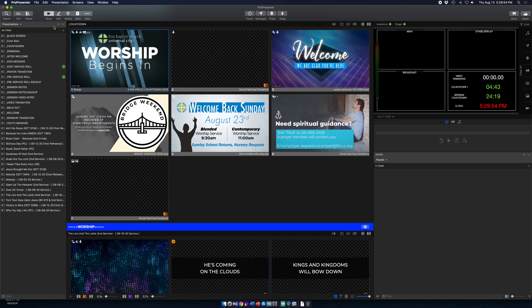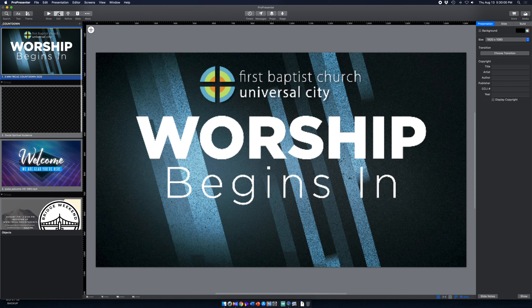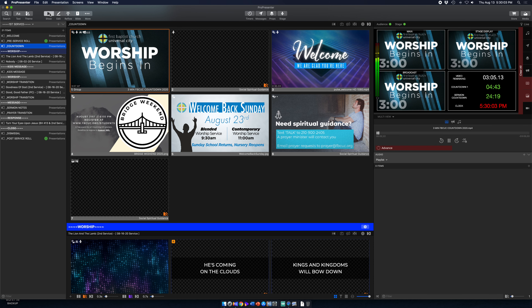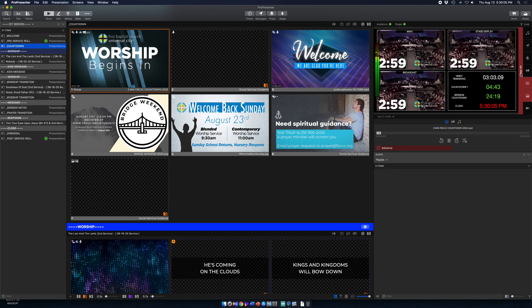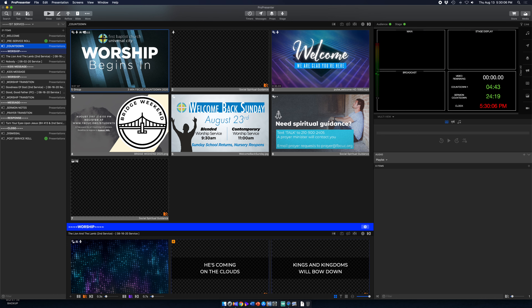Up here on the top toolbar is the show button. If you are in editor mode, you would hit show — and look at that, it started automatically.